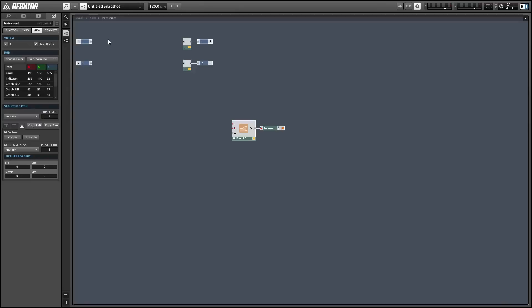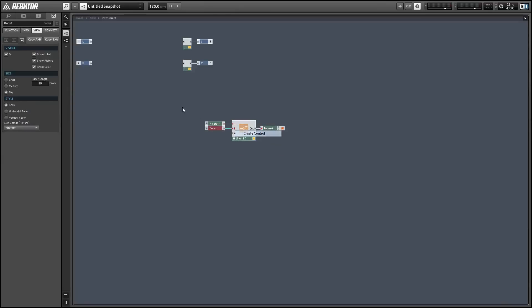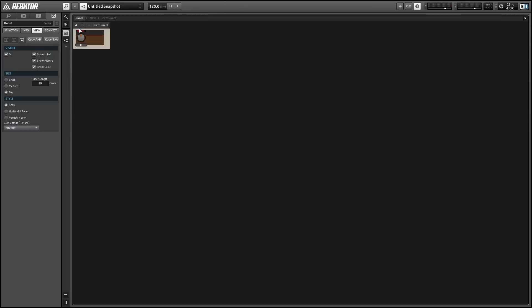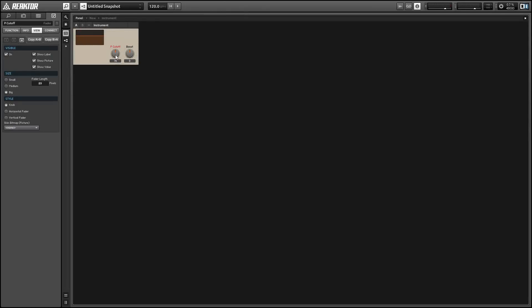So if you create some knobs and twiddle them around, you'll see the frequency response change. Cutoff won't do anything unless the boost is changed, and you can see it move around.